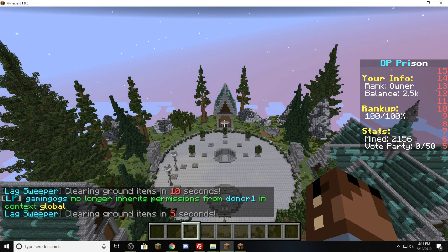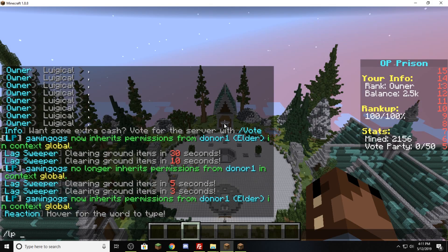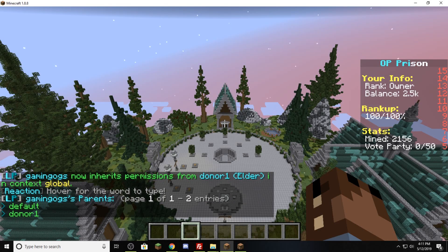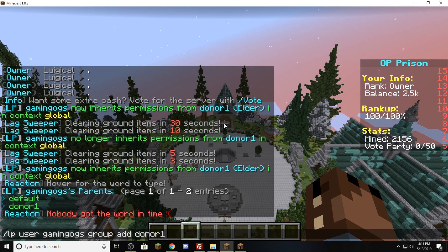Just to show you this is actually working, I'm going to add his group back and go slash LP user GamingOGs group list. This shows us he has default and donor. It's important when you're using this command to use add donor1. Do not use set donor1 or they will not have default permissions, and default is everyone's permissions such as shop or spawn — you want them to be able to do all those basic commands.